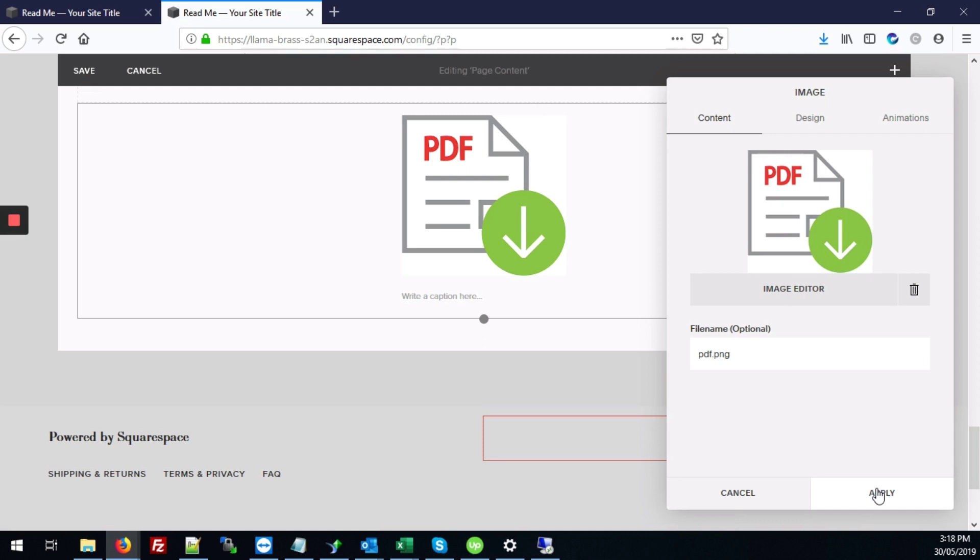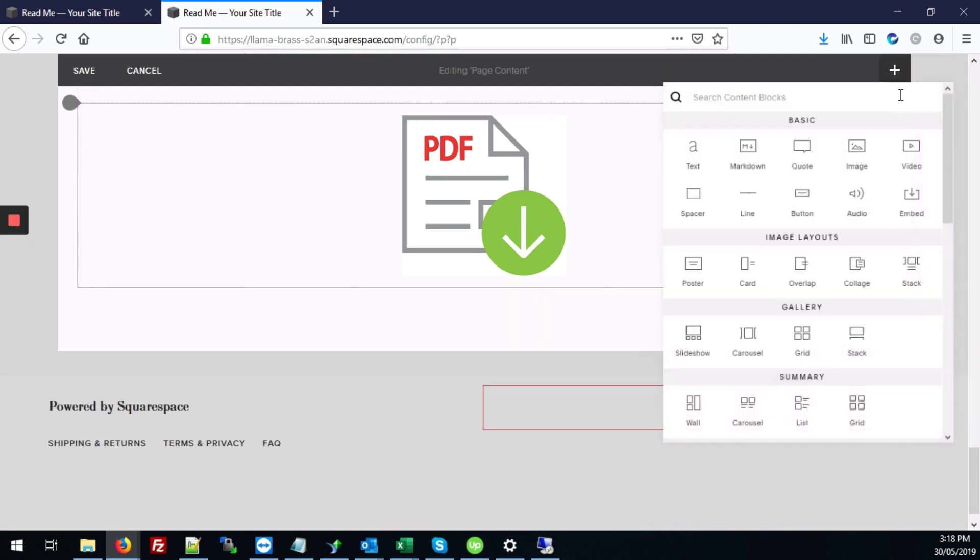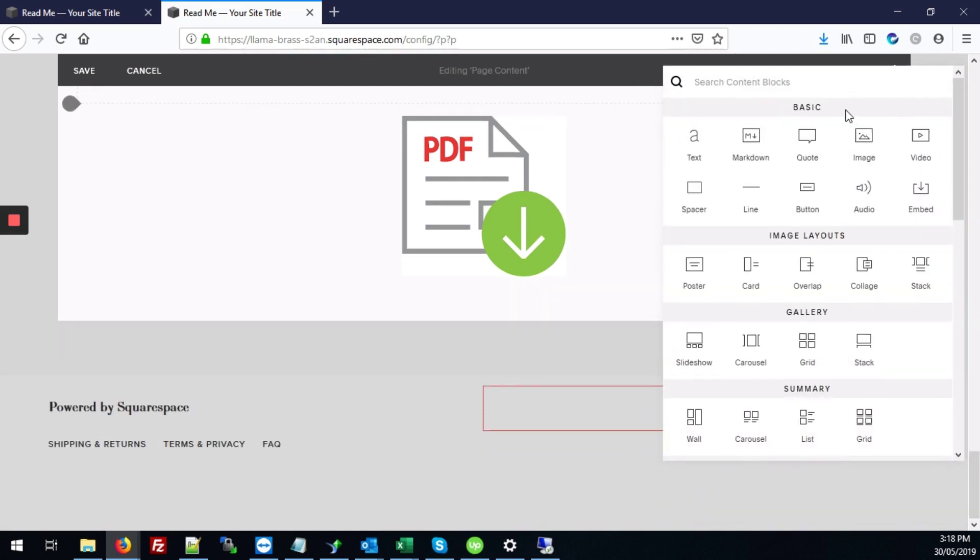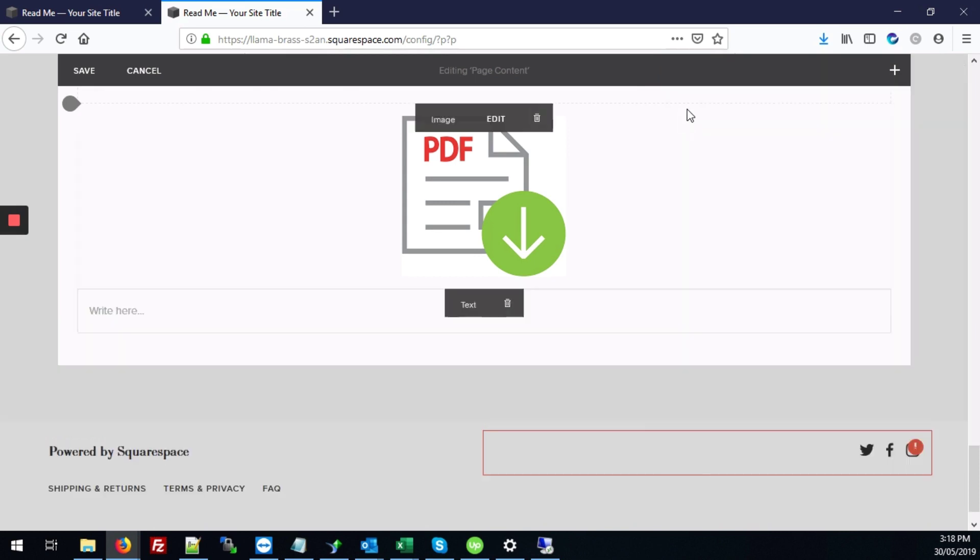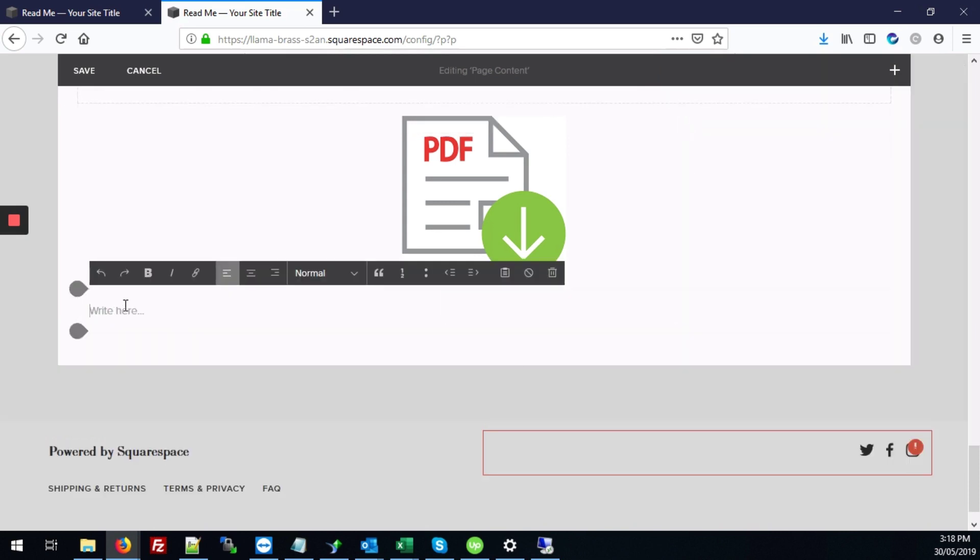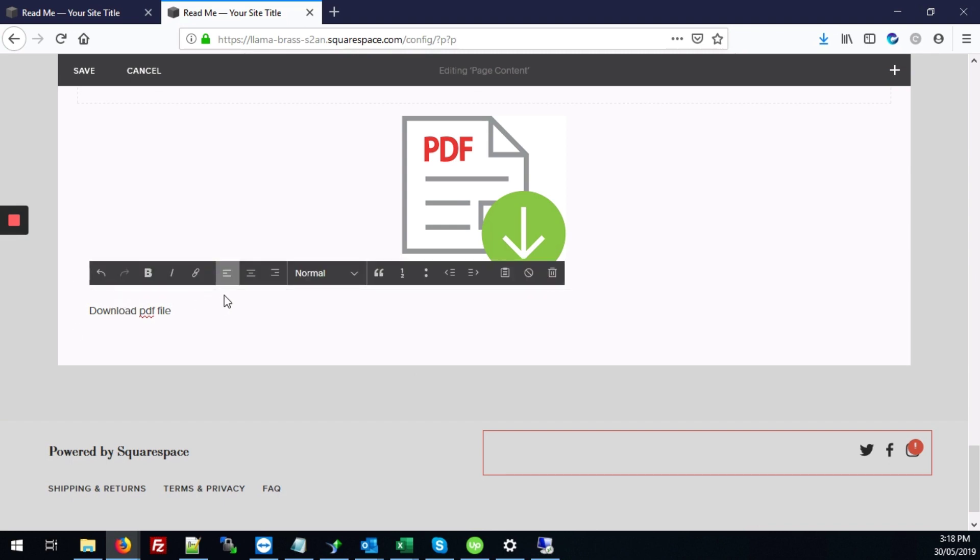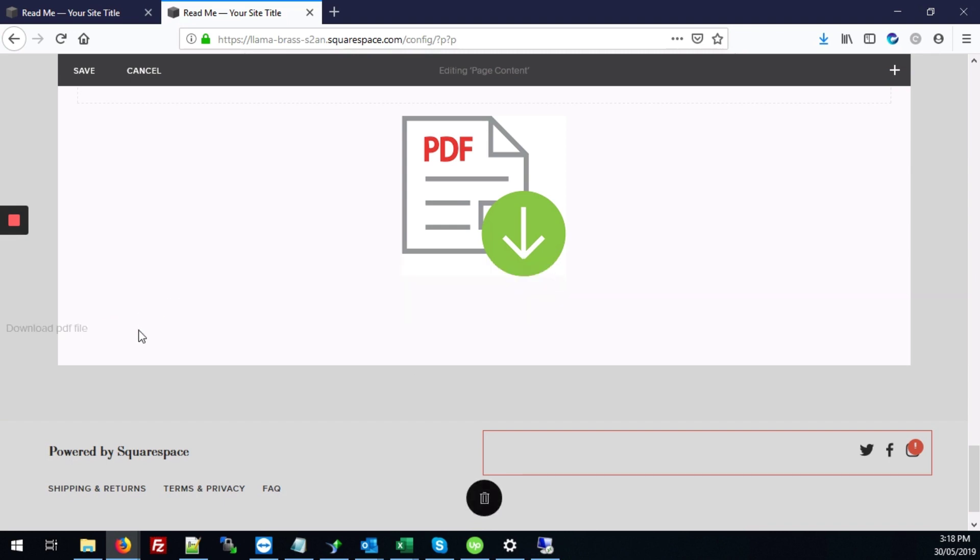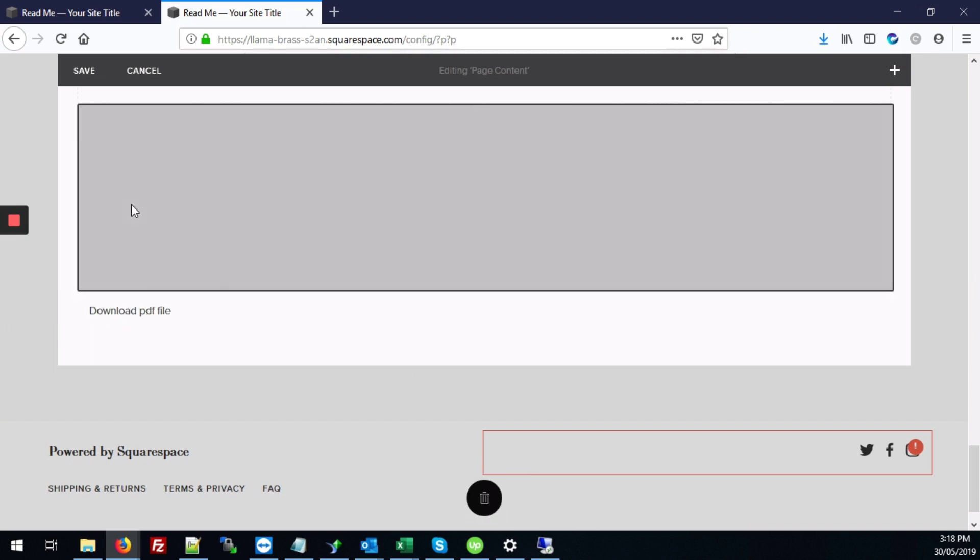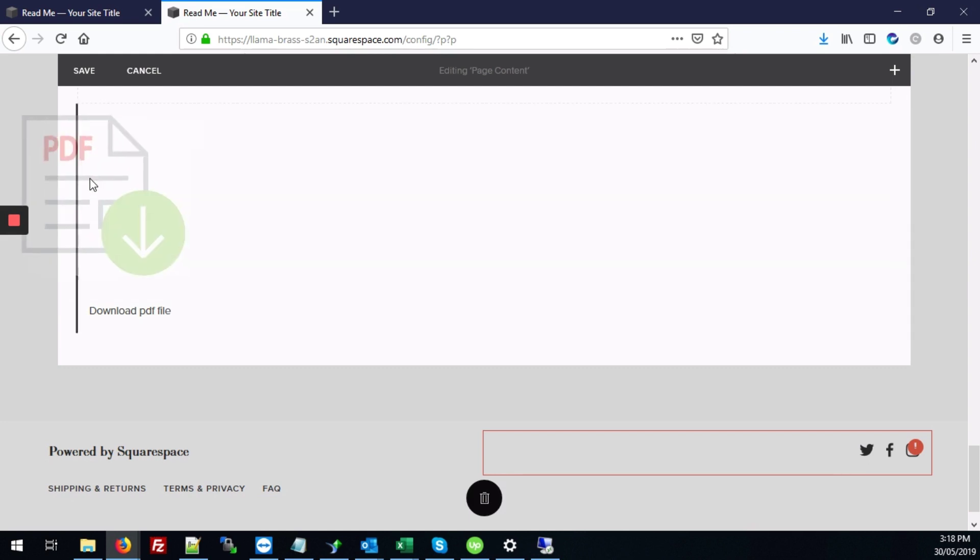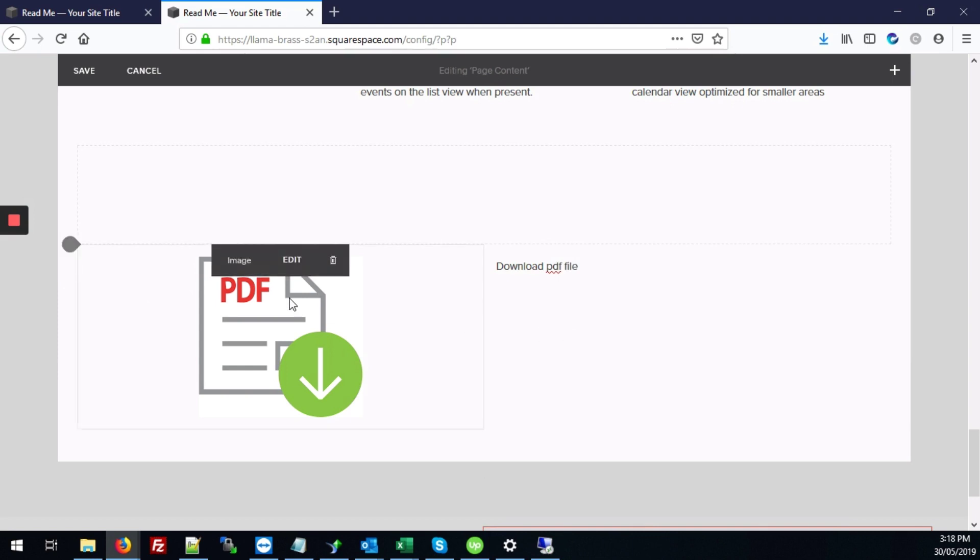All right there we go. So I'm going to hit apply and next I'm going to add another block called text. Add our text block and here I'm just going to add some text that says download PDF file. So next I'm just going to arrange these two next to each other. Great so we have our image here and our text here.